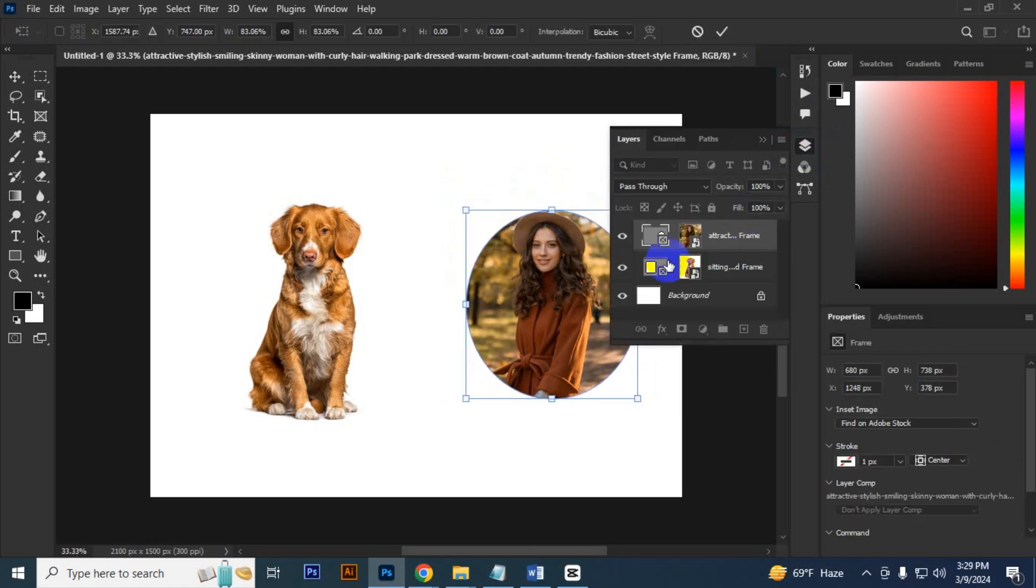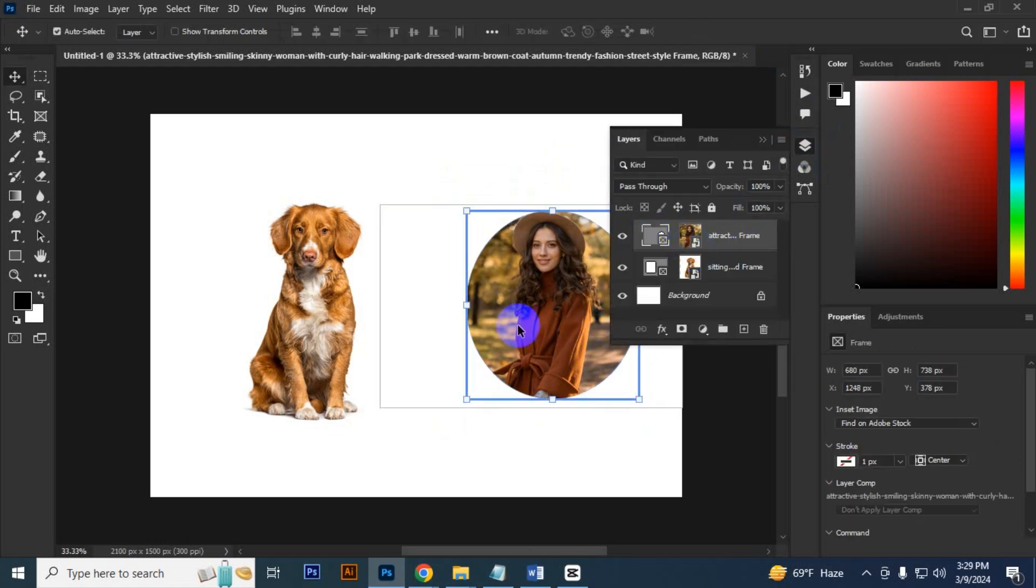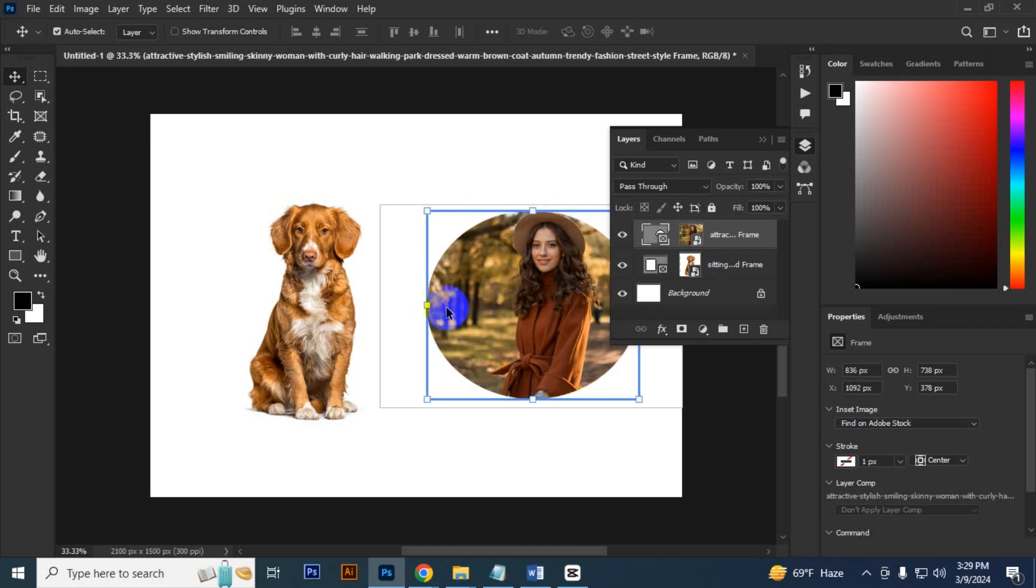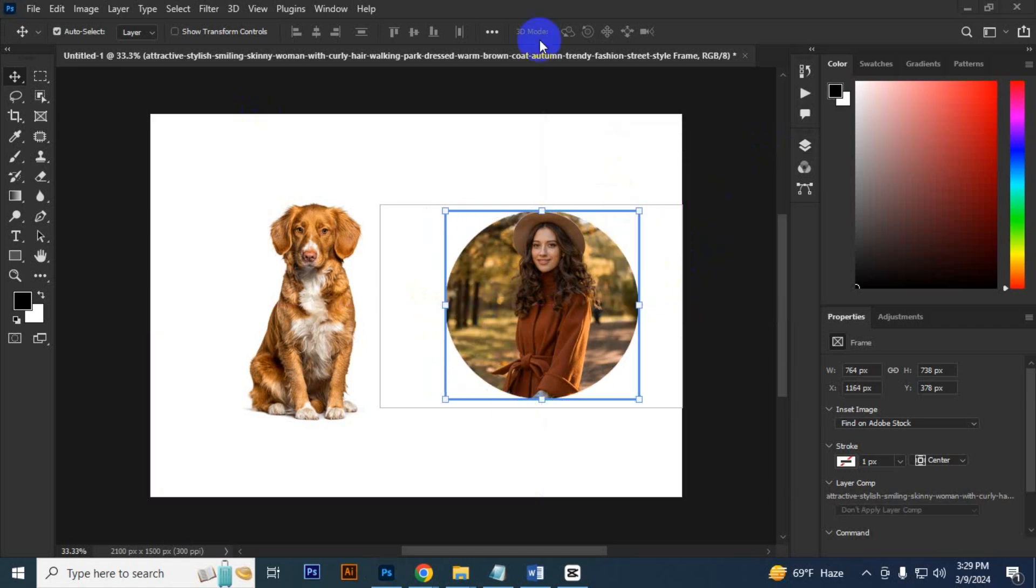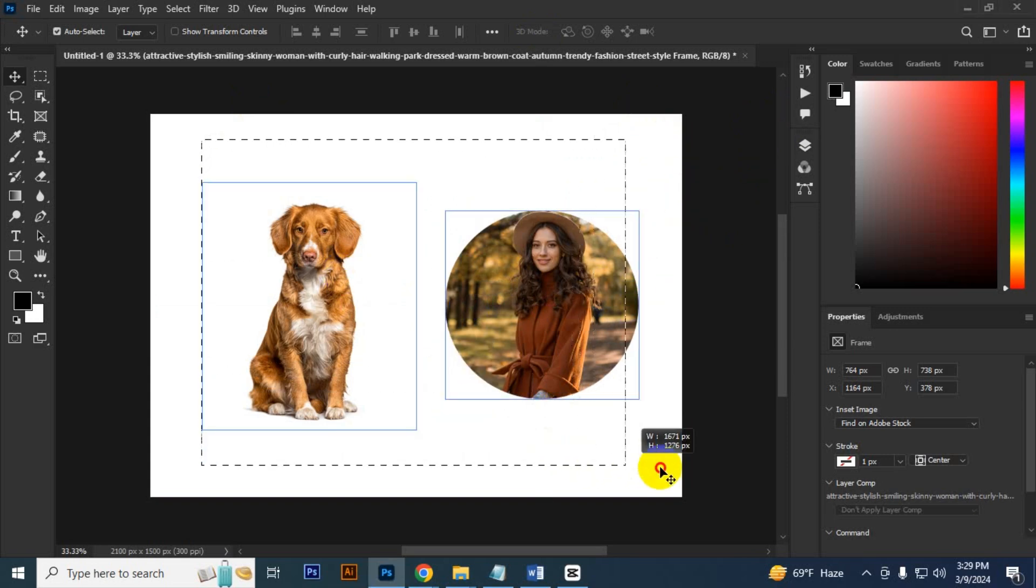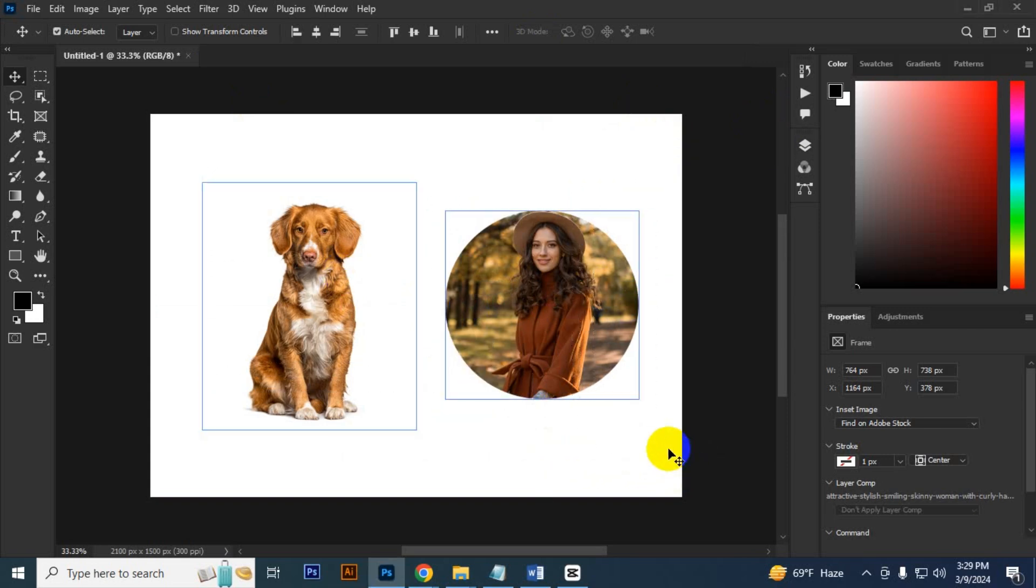You have to select the frame and drag it like that. If you want to use another shape in frame, you can do that also. Then you have to make the shape first.